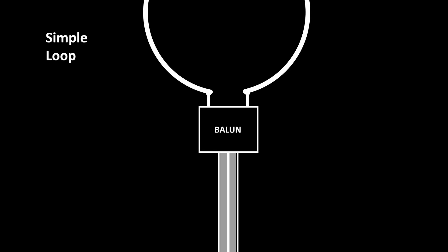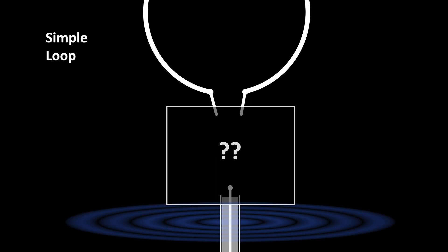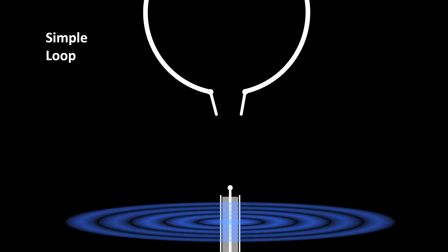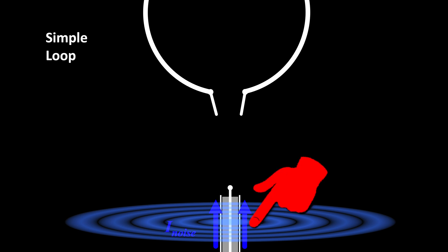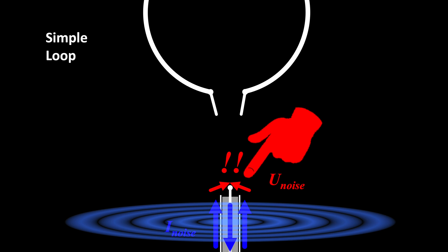Why do we actually need the balun? Interference signals are inducing currents on the outer conductor of the antenna cable, which could enter at this point.